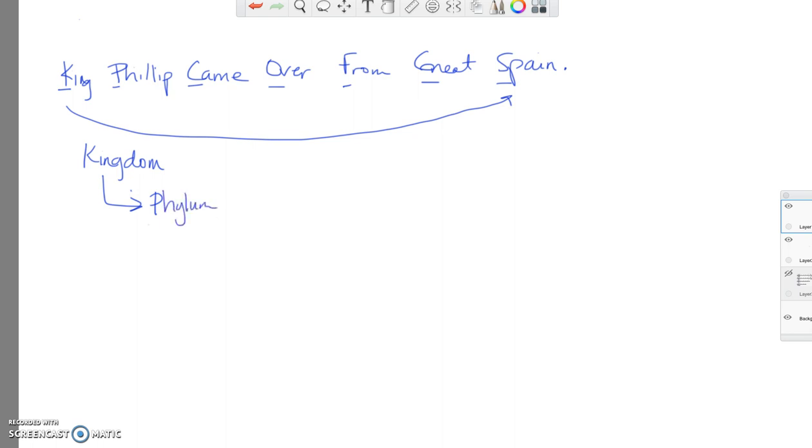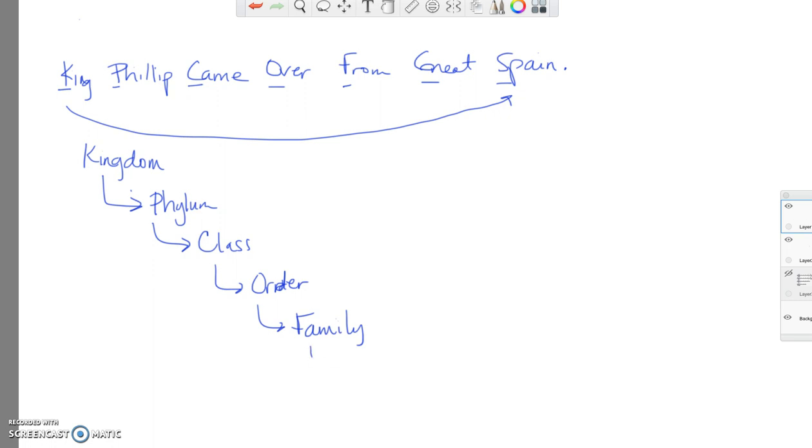And that division is phylum. Next comes class, order, family, genus, and then finally the individual unique species. So this would be the classification system. And so we have an example that I want us to look at today for a dog.